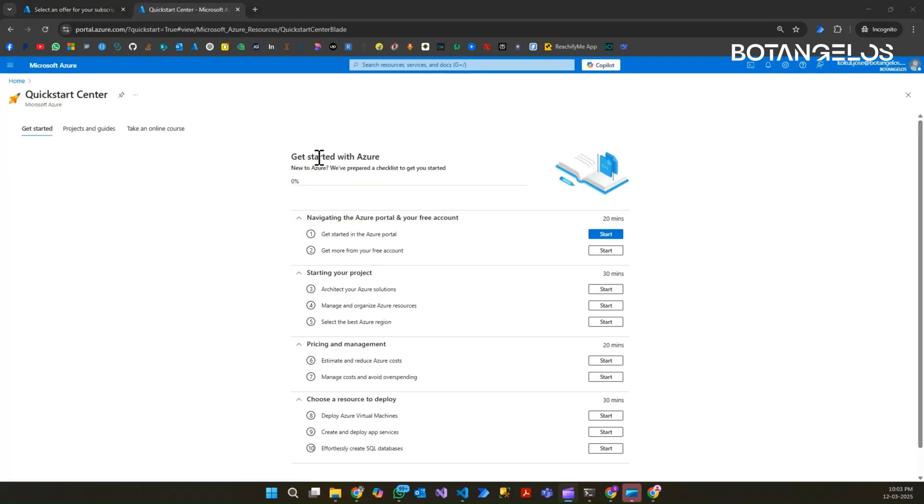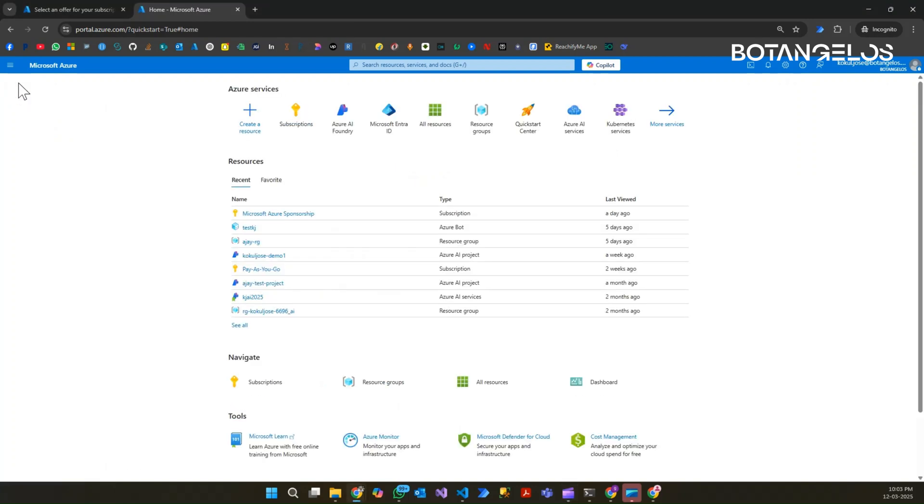Now our next step is to create a subscription. It will take one to two minutes to complete the process. Now we can see the screen for getting started with Azure. We do not want to go through the getting started processes. I am navigating back to Home. We have successfully created a subscription.